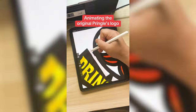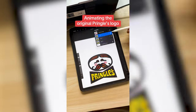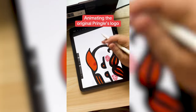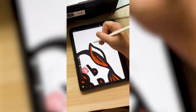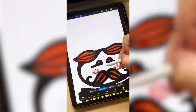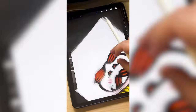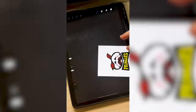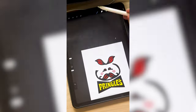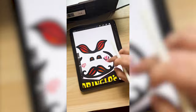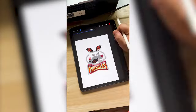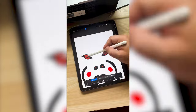Today I'm going to be animating the 1967 Pringles logo into today's version. My initial thought is to have all the lines on the original logo kind of disappear or turn into the other things on the new, more clean version.